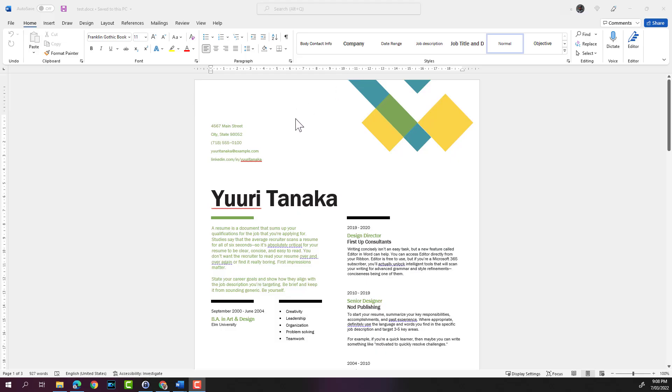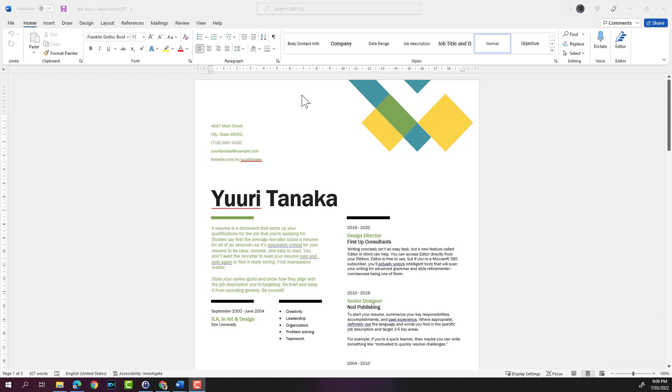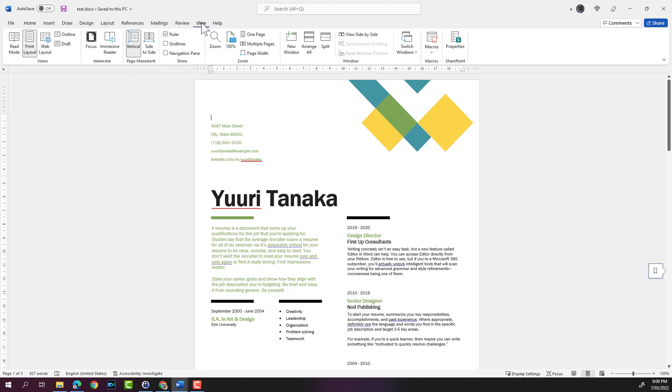The default view is in the print layout. The print layout displays the document in the exact way that it will print out.